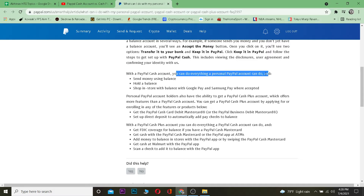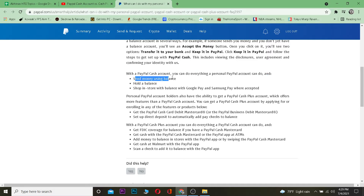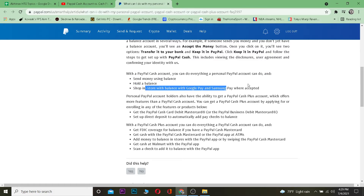With the PayPal Cash account you can do everything a personal PayPal account can do, and also send money using balance, hold the balance, shop in store with balance, and use Google Pay and Samsung Pay where accepted.